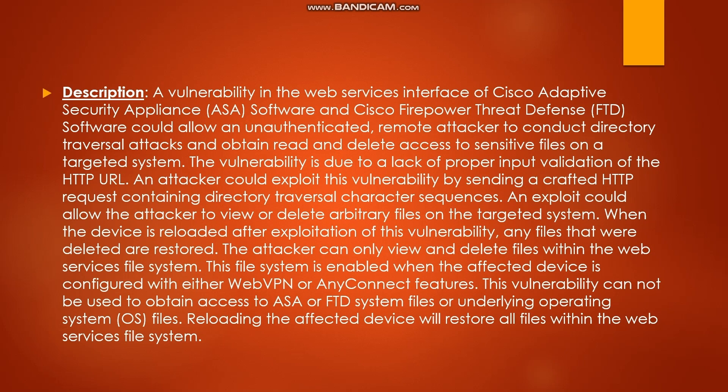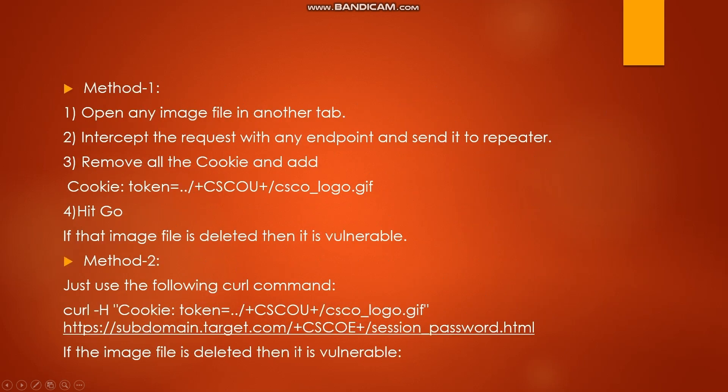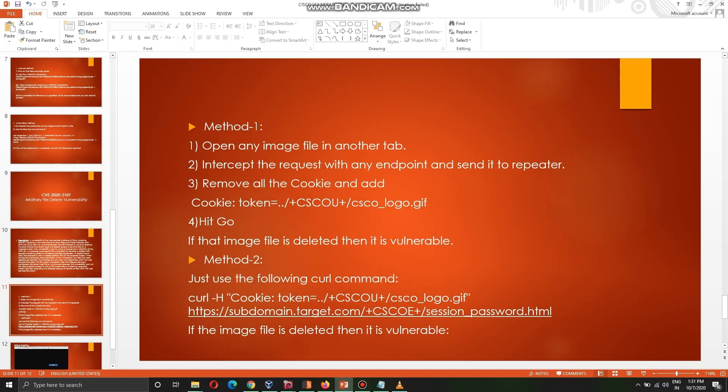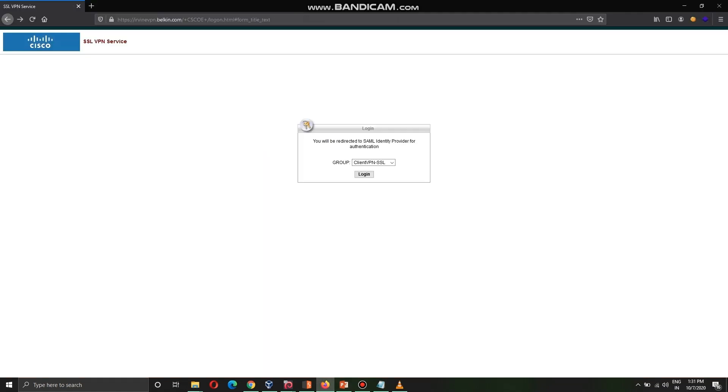If reading the file can be considered P1, obviously deleting that server file will be considered P1. If this vulnerability is there, it can cripple the whole company for which they are using it. This is a very severe vulnerability. If you find it, just report it - you will hit a huge bounty. Again there are two methods to perform this. After finding the Cisco ASA panel, it is very easy to perform this vulnerability. Only three or four steps and you can test for it. Method one is just opening the image file which is cisco_logo.gif.